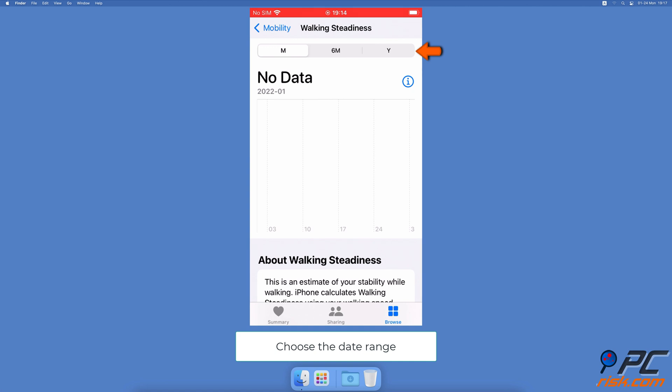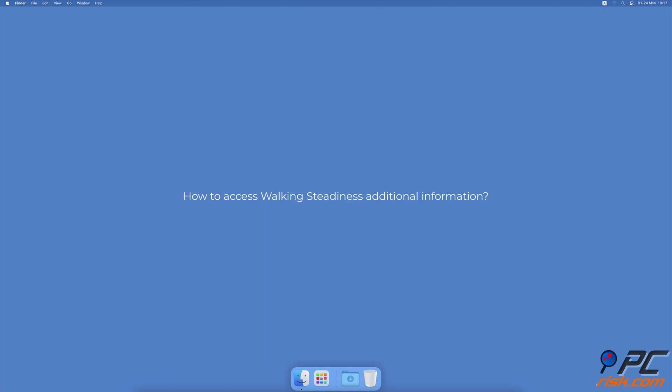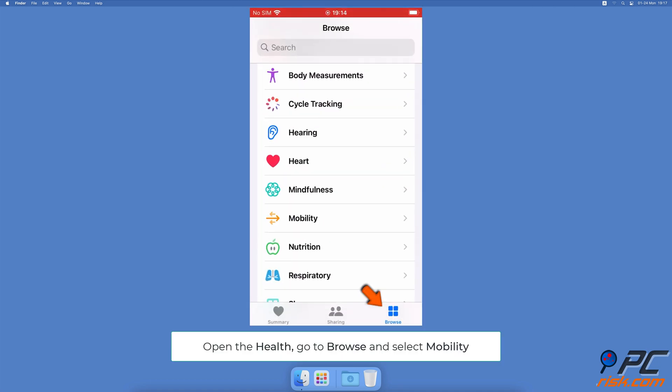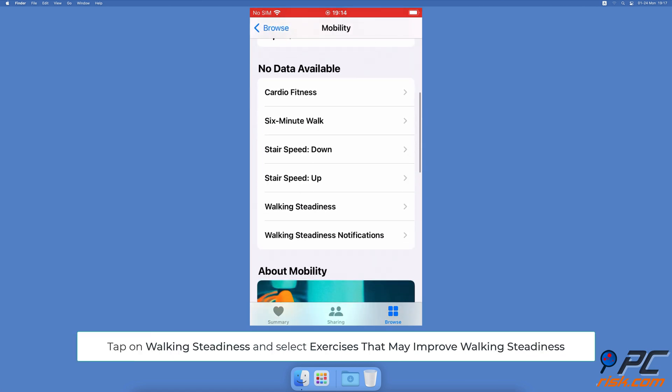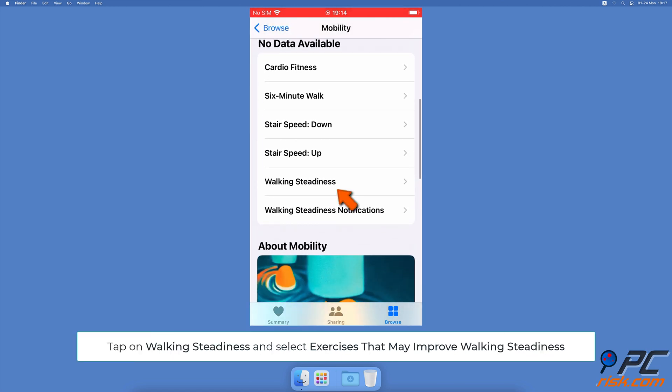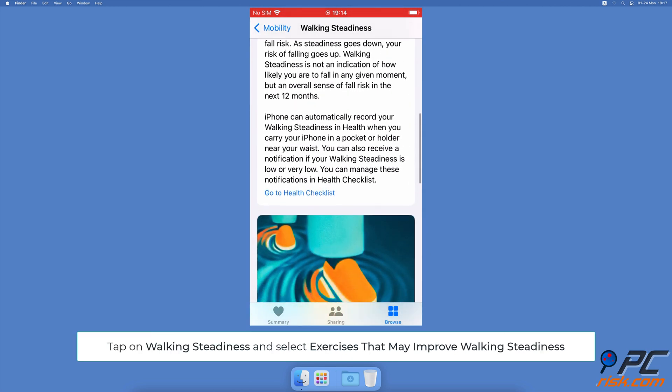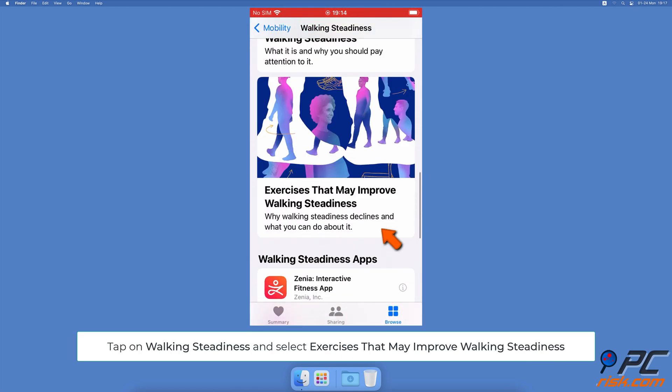How to access walking steadiness additional information: Open the Health app, go to the Browse tab and select Mobility, then tap on Walking Steadiness. Scroll down to find the Exercises That May Improve Walking Steadiness option.